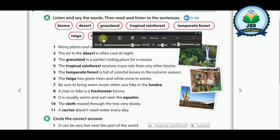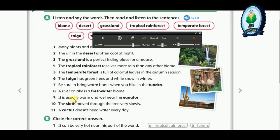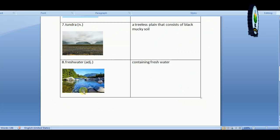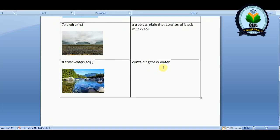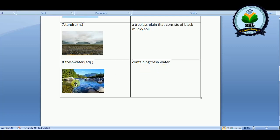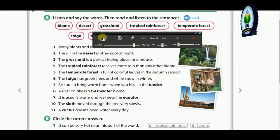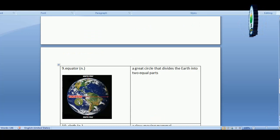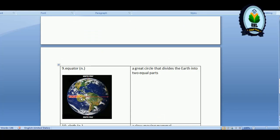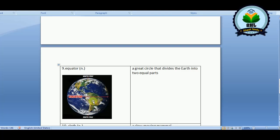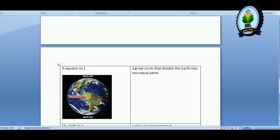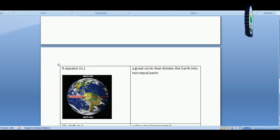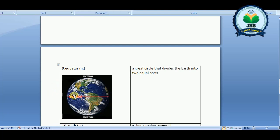Eight: a river or lake is a freshwater biome. A river is a freshwater biome because it contains fresh water — water we can drink. Nine: it is usually warm and wet near the equator. The equator, as we see in the picture, is a great circle that divides the Earth into two equal parts. The weather on the equator is warm because the sun shines straight on it.